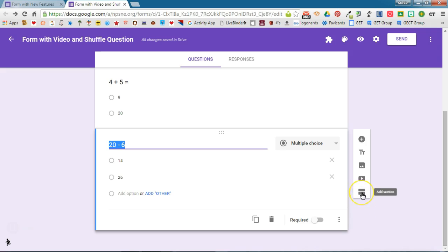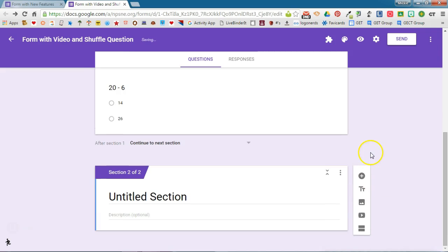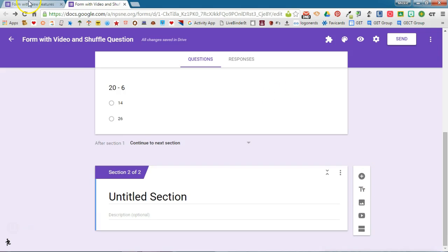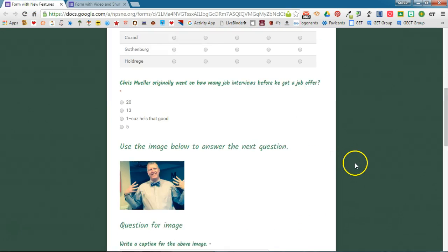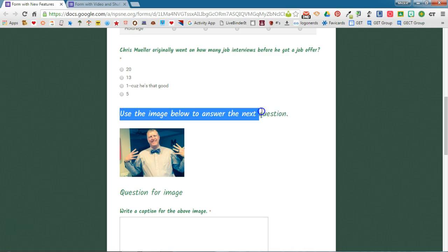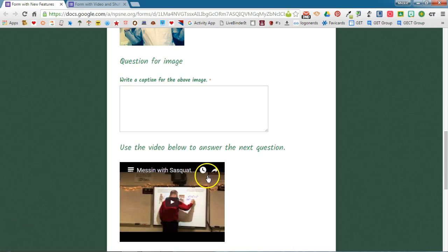So before I add the video, I need to add a section, and you'll notice on the form that I have already completed, this is the section header right here before the image or before the video.